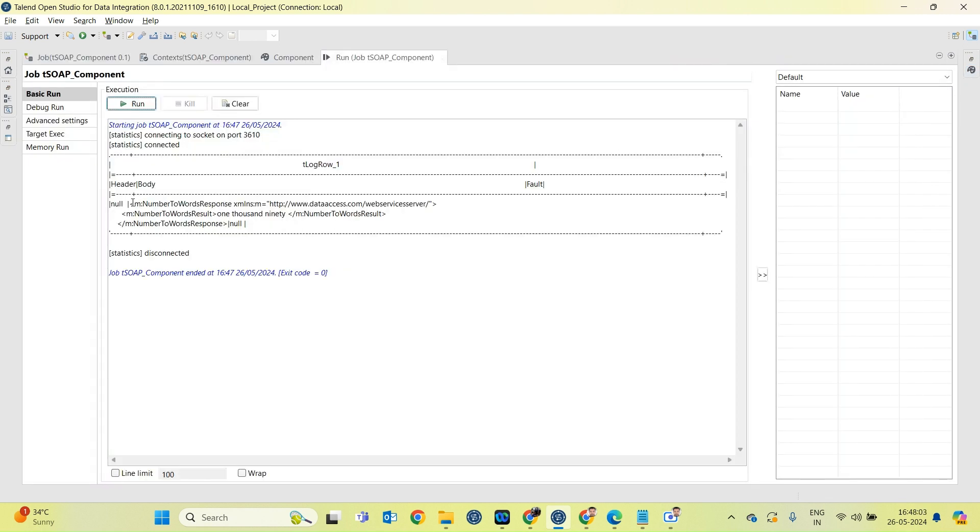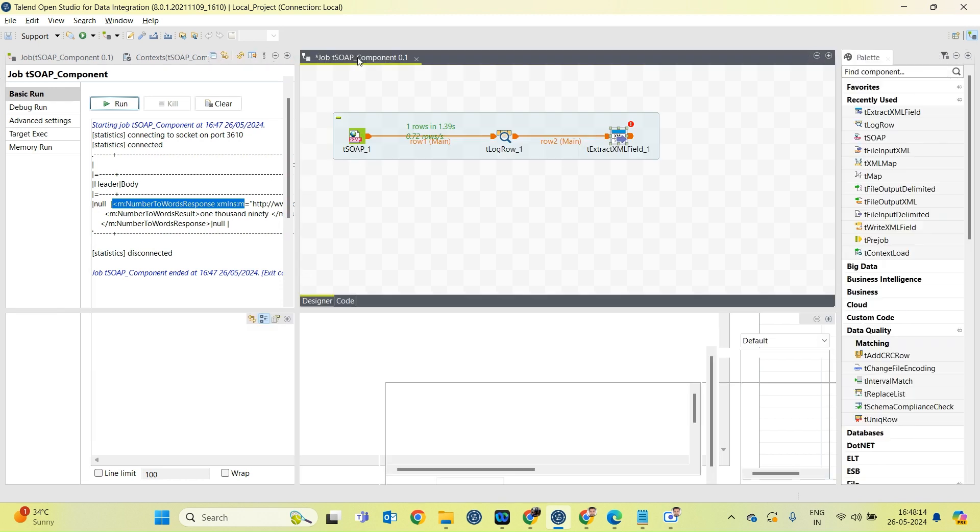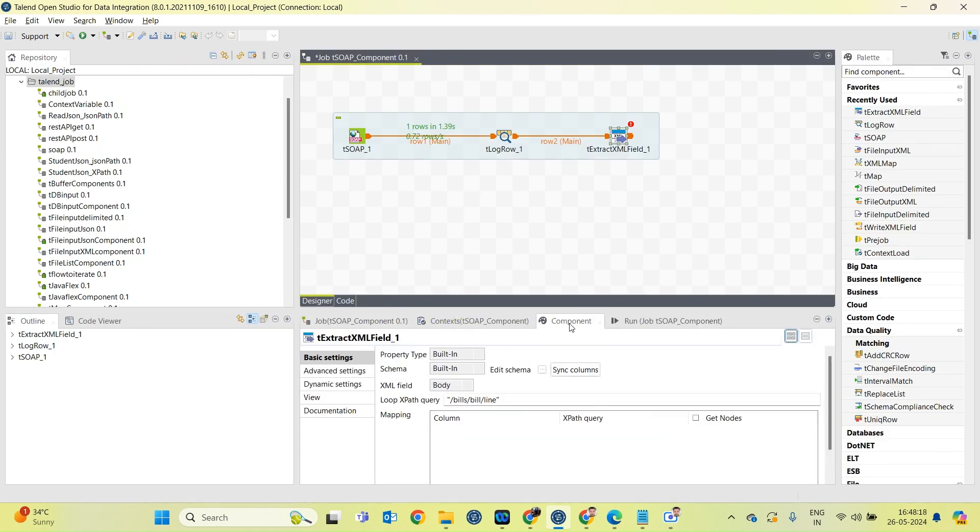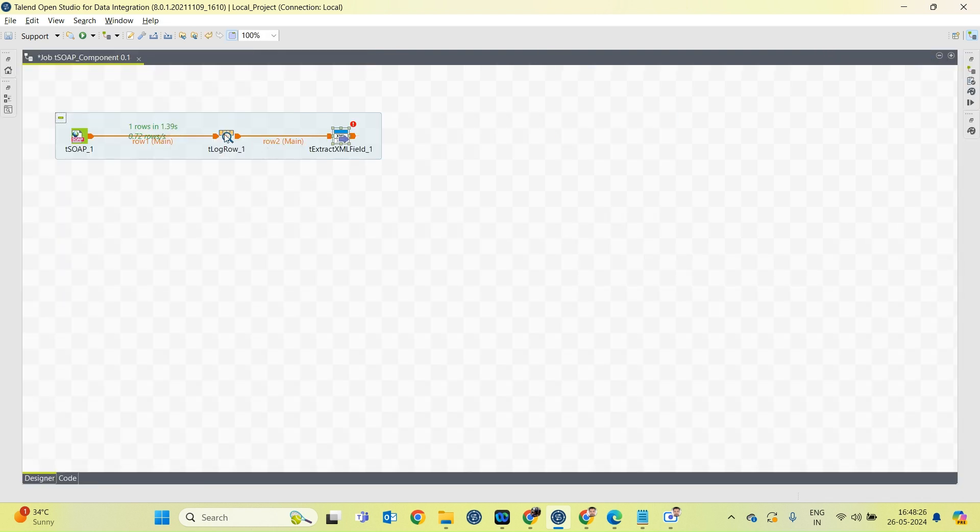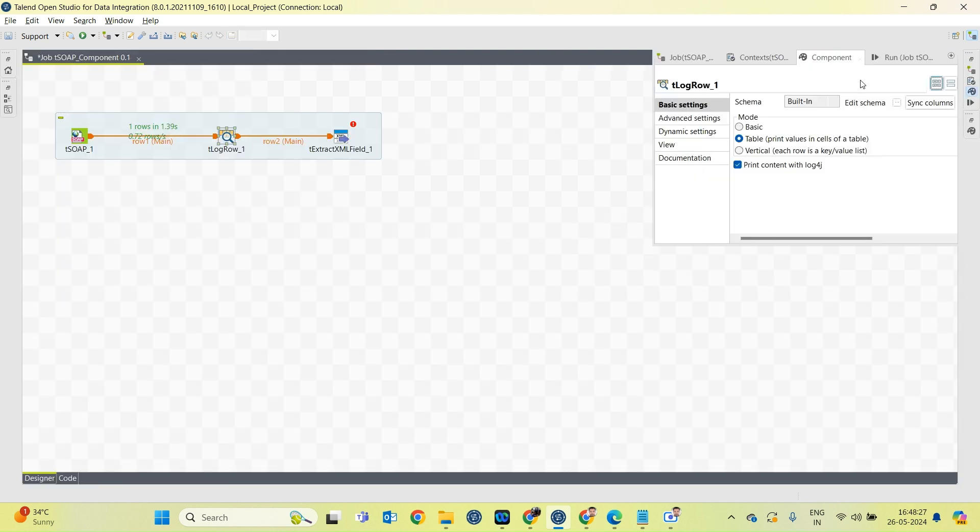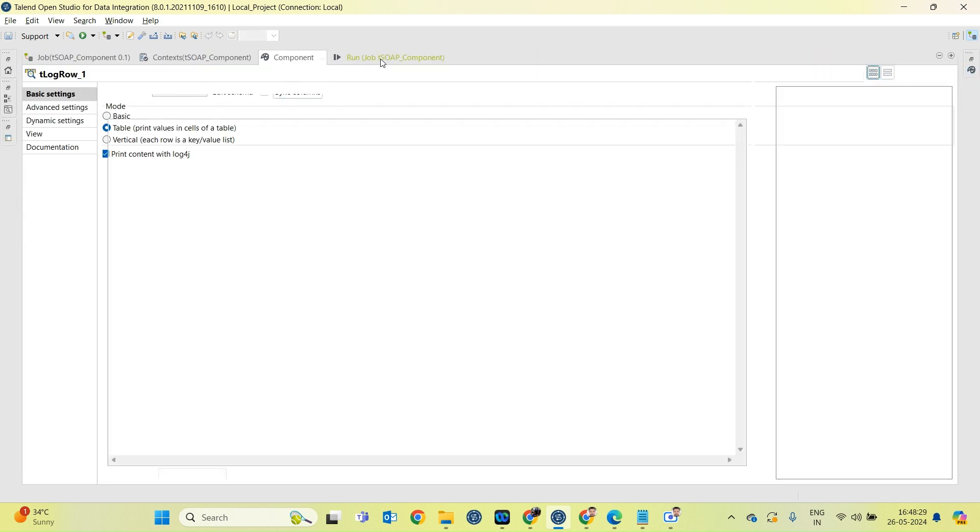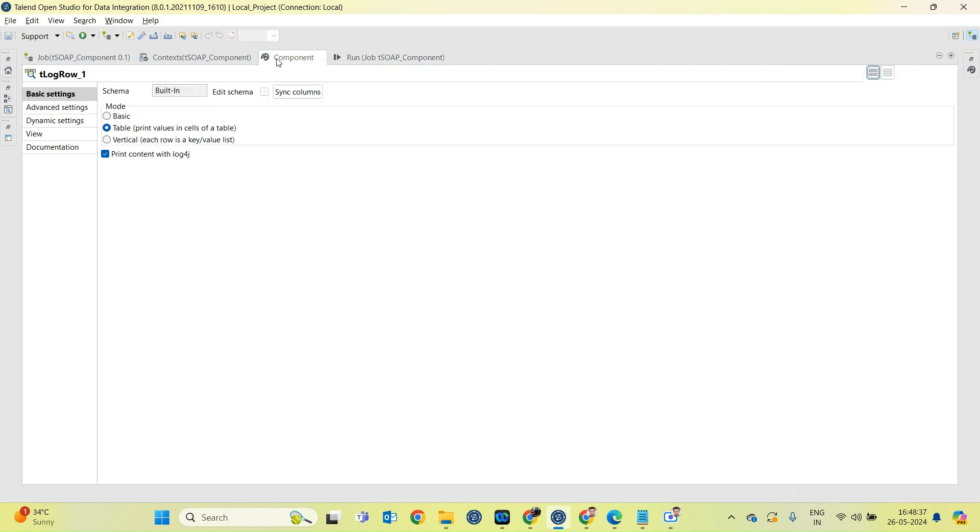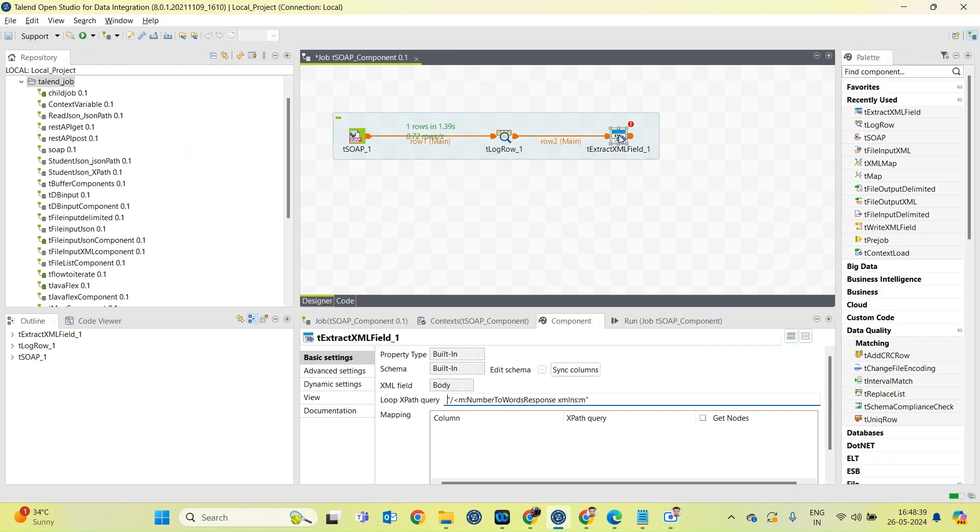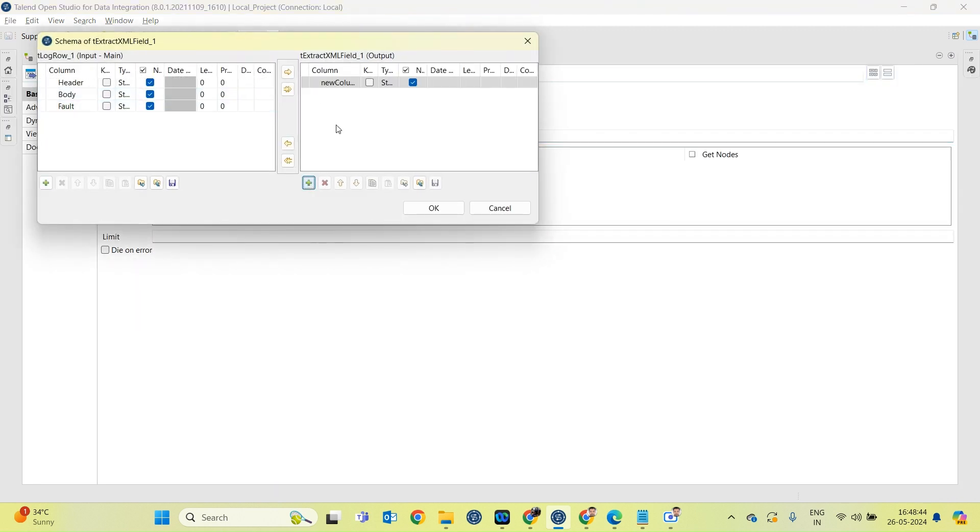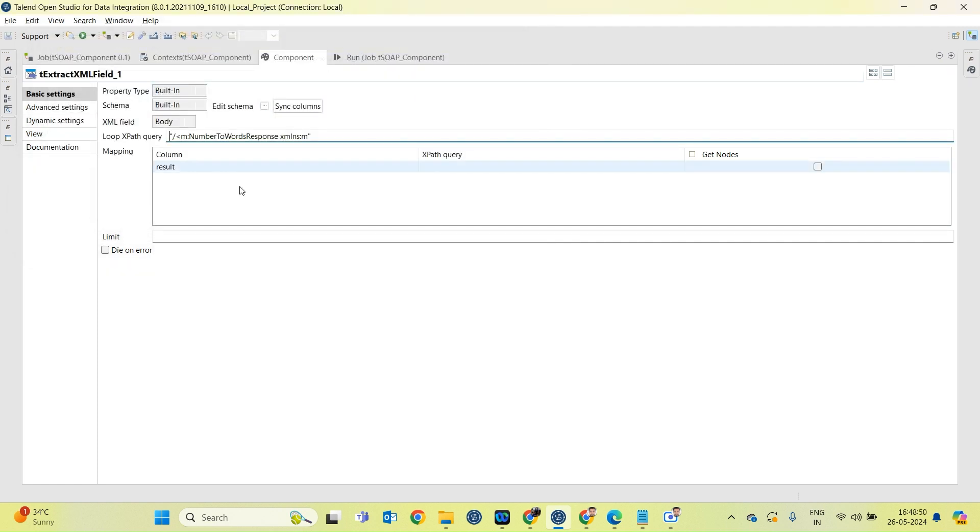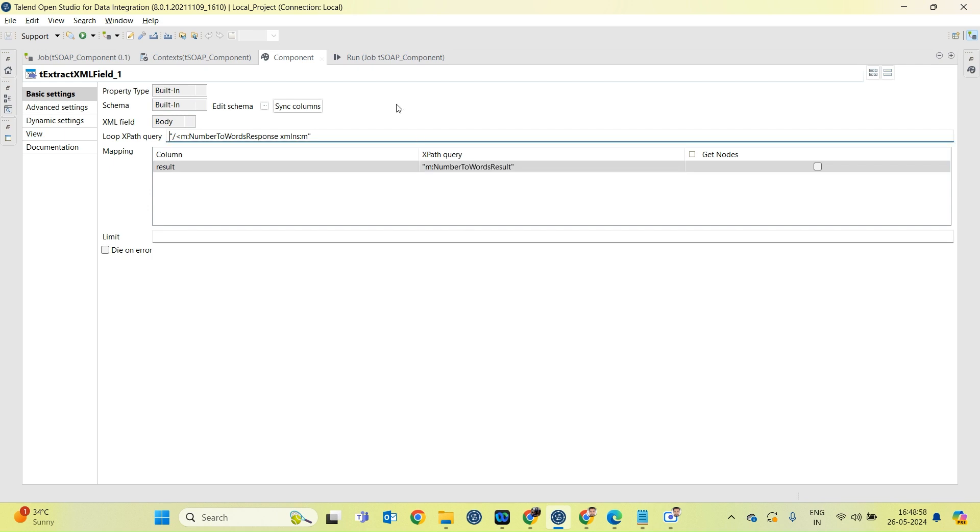What is the loop over here? This is the loop XPath query. And what is the particular field? Let me check what is the field. Field name is NumberResult, NumberToWordResult. Okay. Creating a schema: Result. The text XPath query. Okay, we are done.